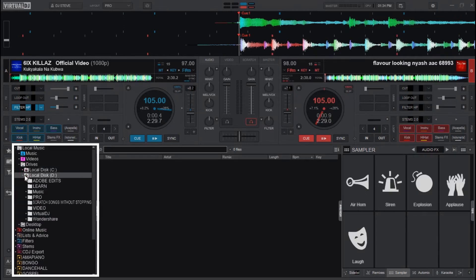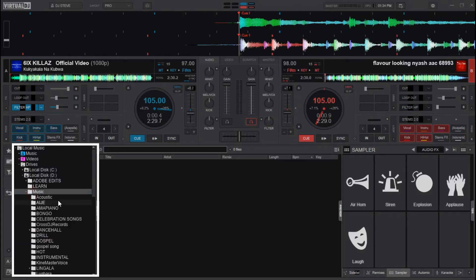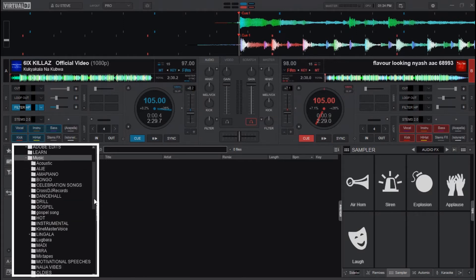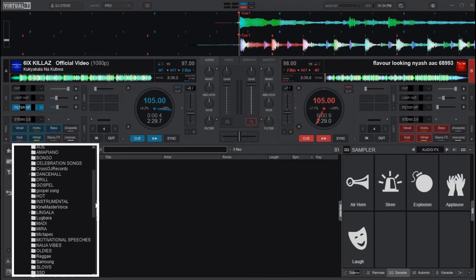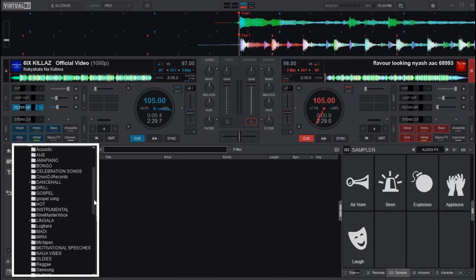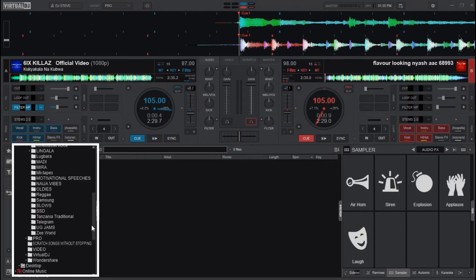What I first do is add all the folders containing my tracks to Favorites. I add my folders to Favorites because whenever I close Virtual DJ and open it again, the folders will appear on the page as organized as I want them to be. This is how the added folders look.